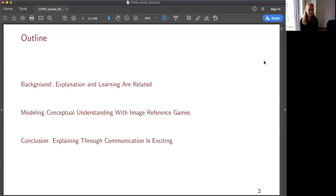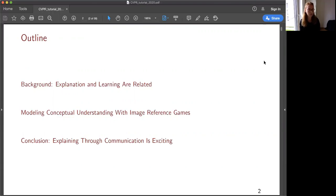I will start with a background where I will try to explain what explanations are and how explanations and learning are related. Then I will give several background papers that explain how we came to the idea I'm going to present next, which is modeling conceptual understanding with image reference games. Then I will end my talk with a conclusion.